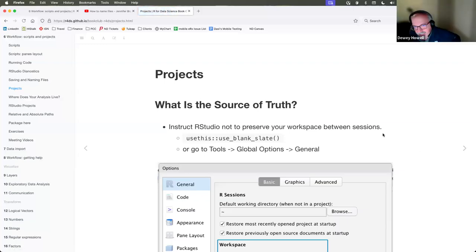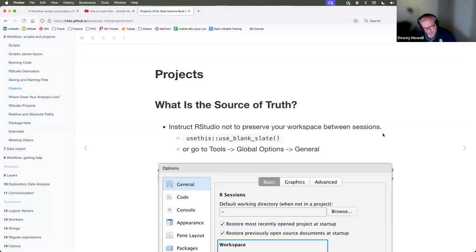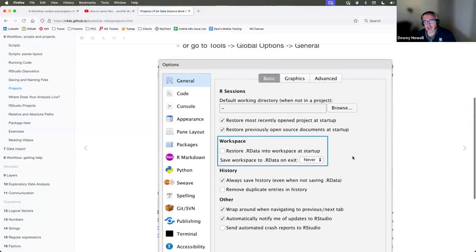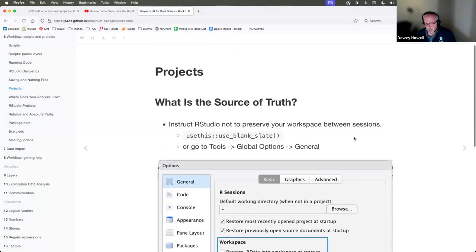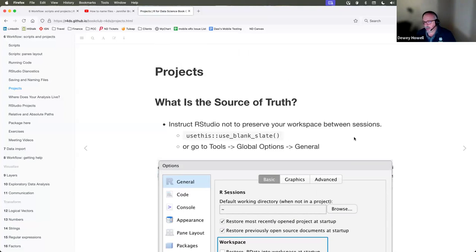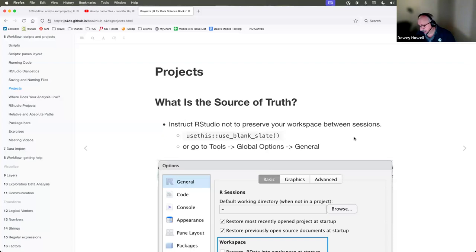The next slide gets to what I think is really the critical thing: how sessions are managed in RStudio and how projects are managed. This concerns what happens when you do some work in RStudio, then leave and come back the next day — what state is everything in and how do you know your variables are in the right state?